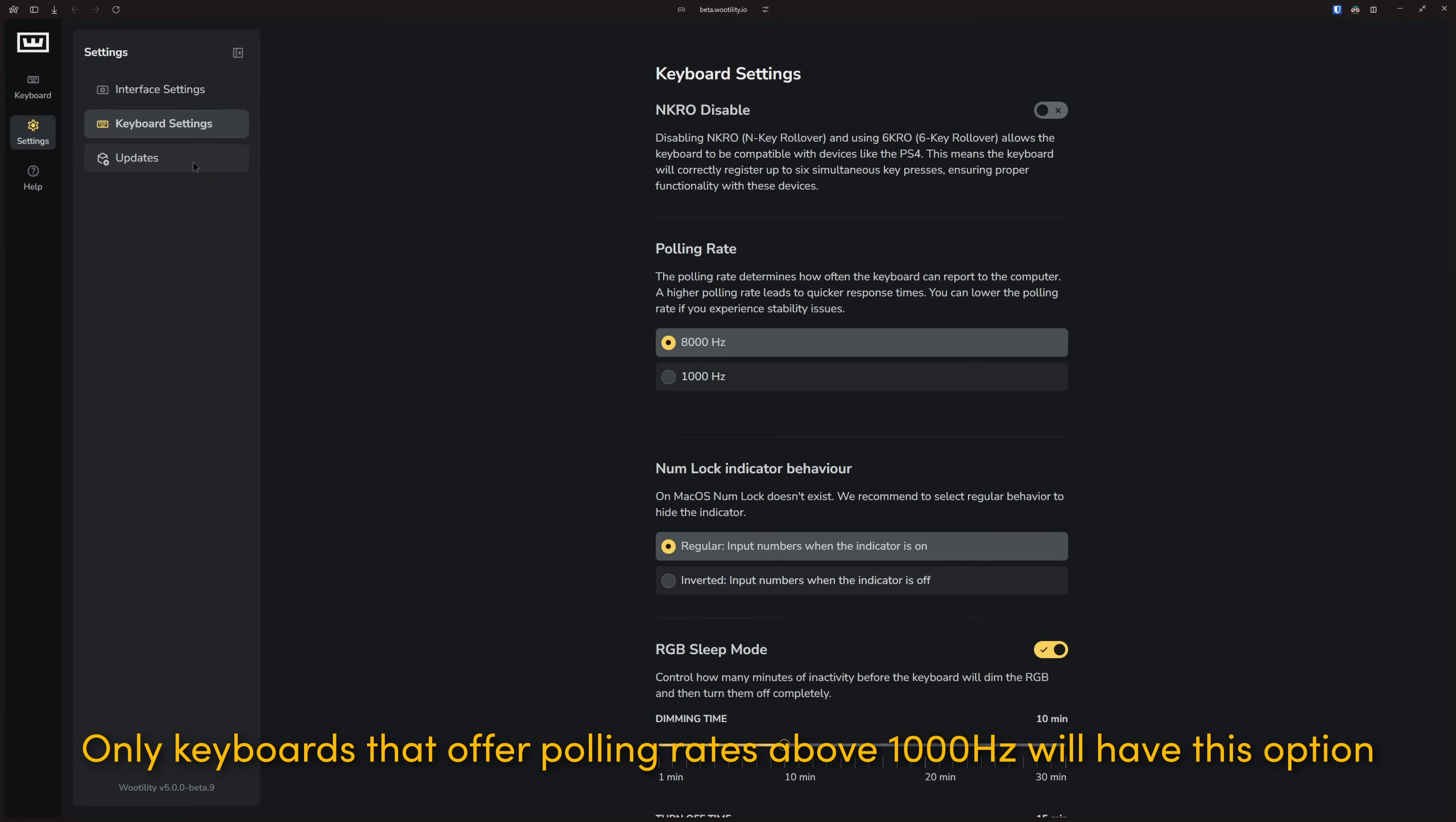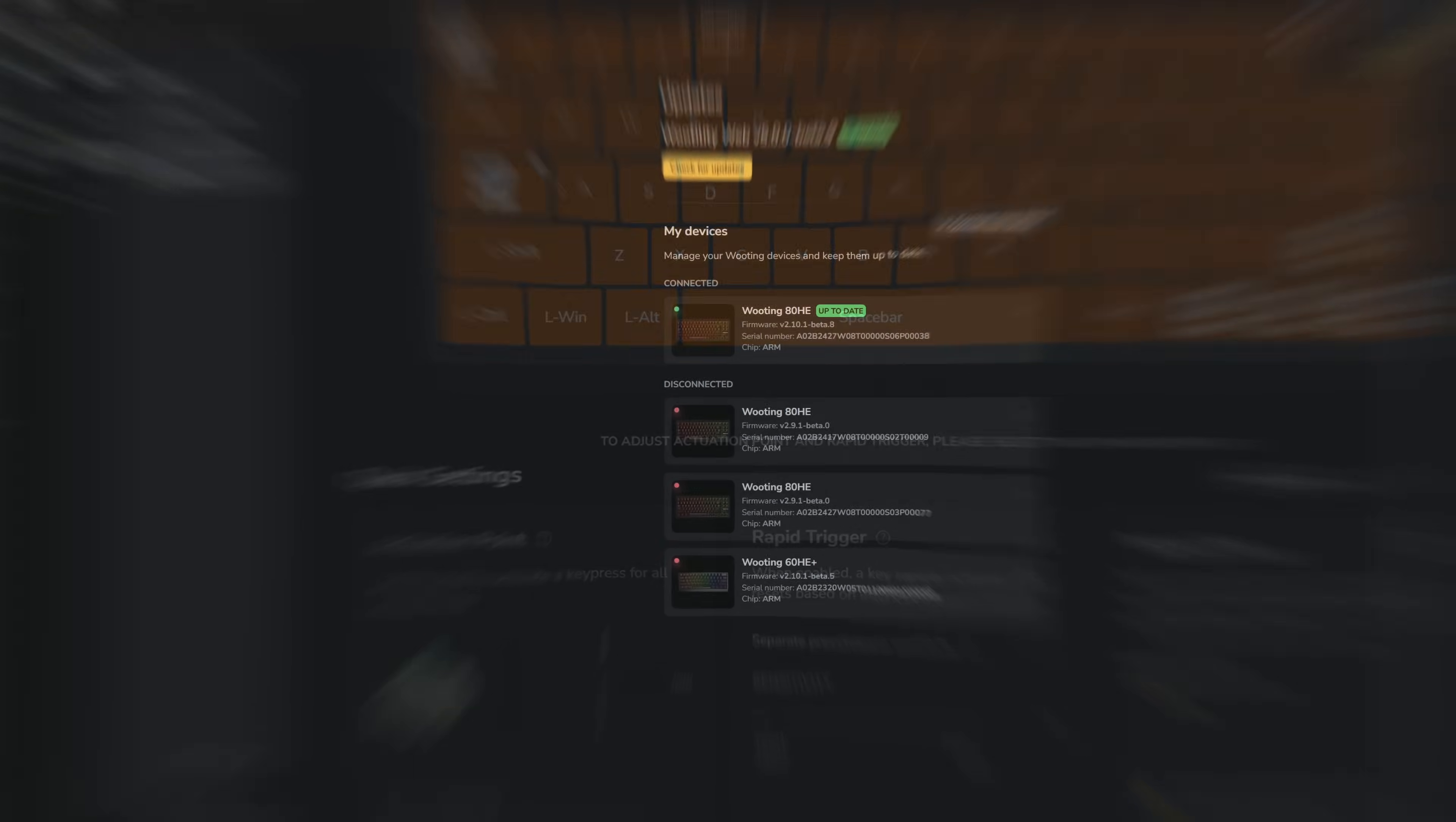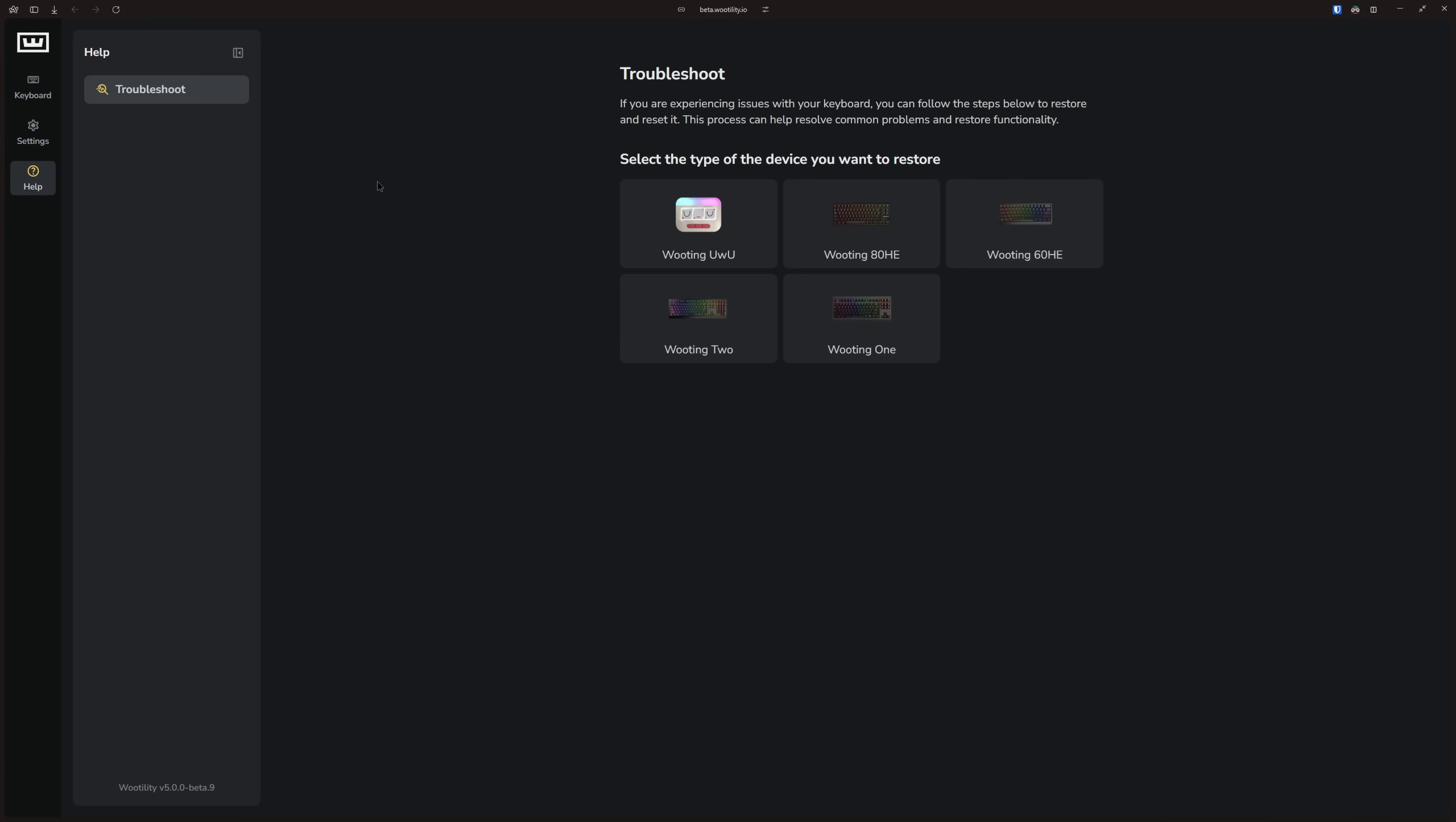The updates tab provides frequent firmware updates, stability fixes, and new features. You'll be notified with a popup and a red indicator when an update is available, but you can also check manually for updates. And if you ever need to restore or reset your keyboard, the help page is the place to go.